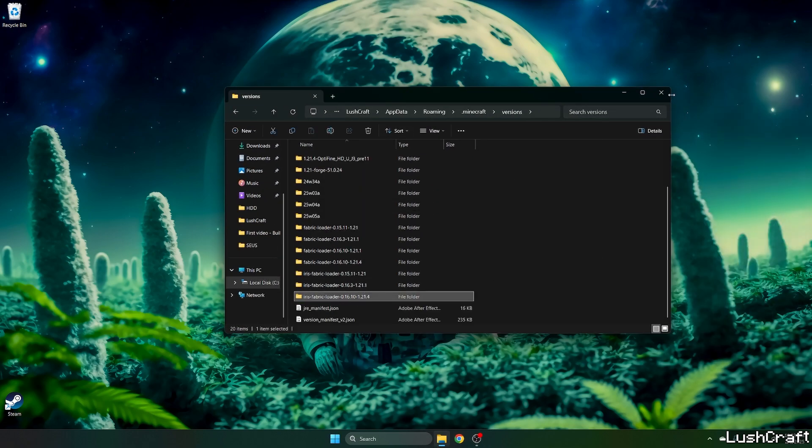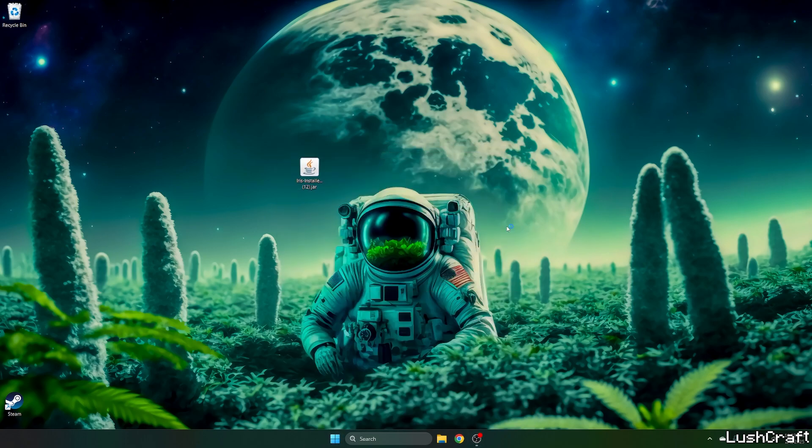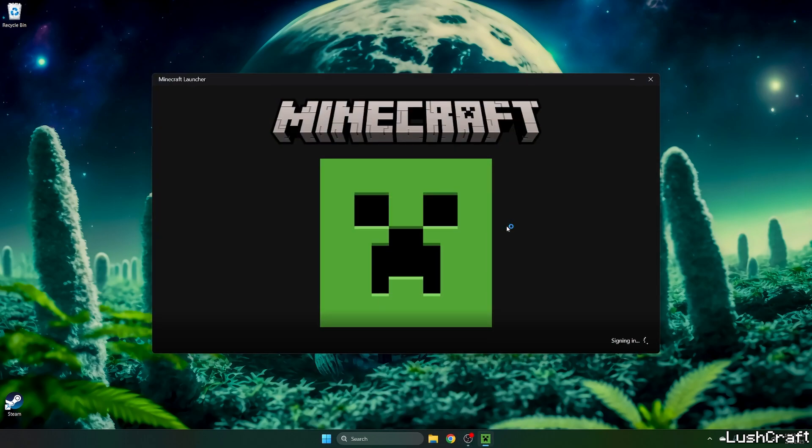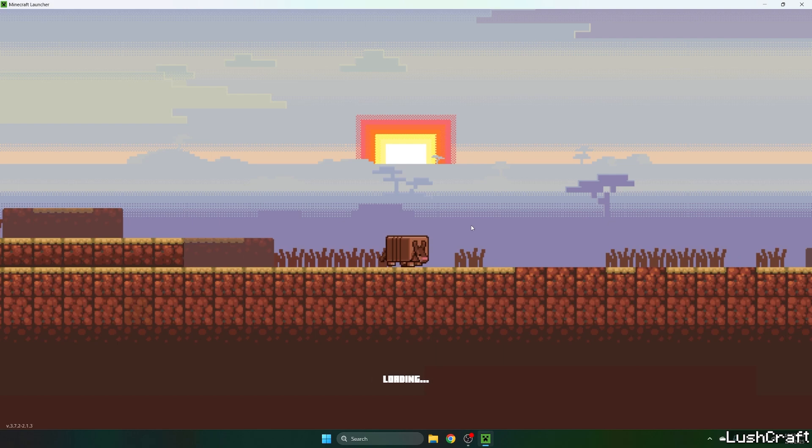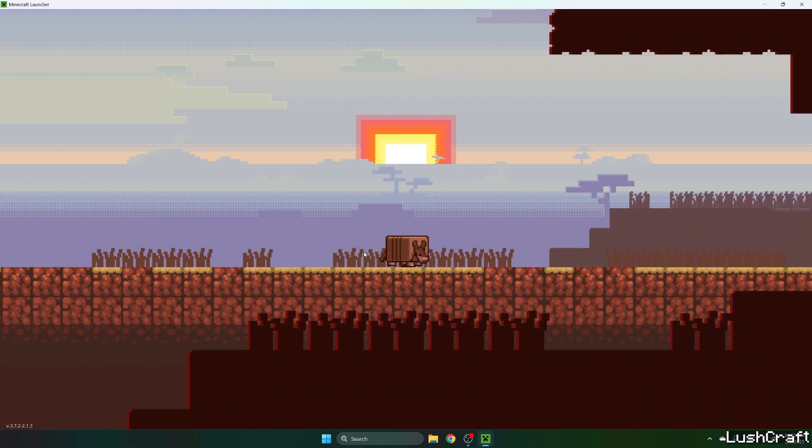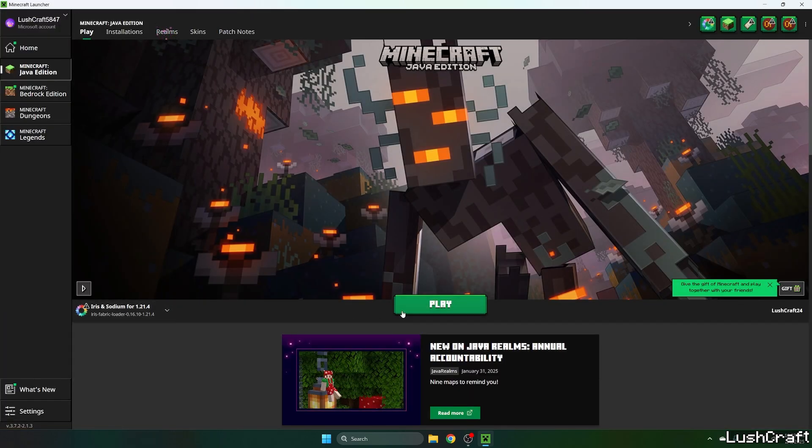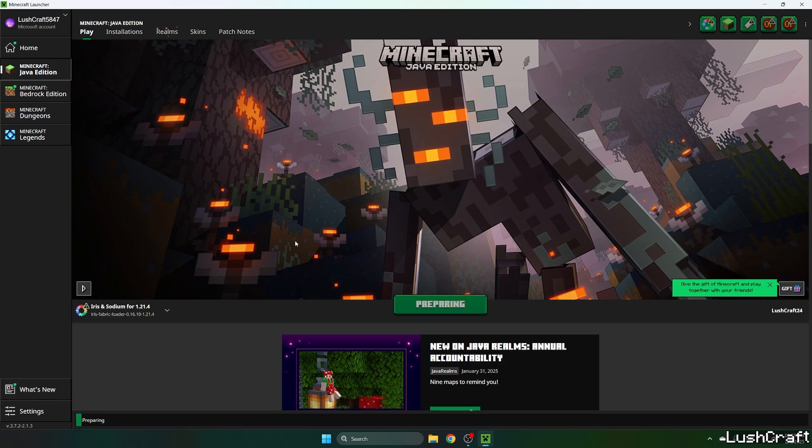Let's close this one and let's open up the Minecraft launcher. When we get to the Minecraft launcher we need to make sure that we are launching the correct version. So for us it's the Iris and Sodium for 1.21.04 and hit play.